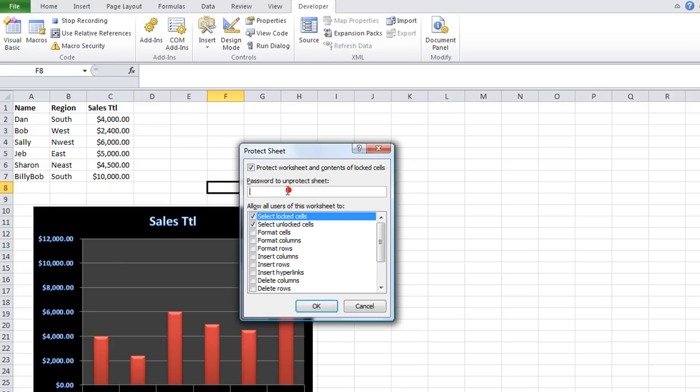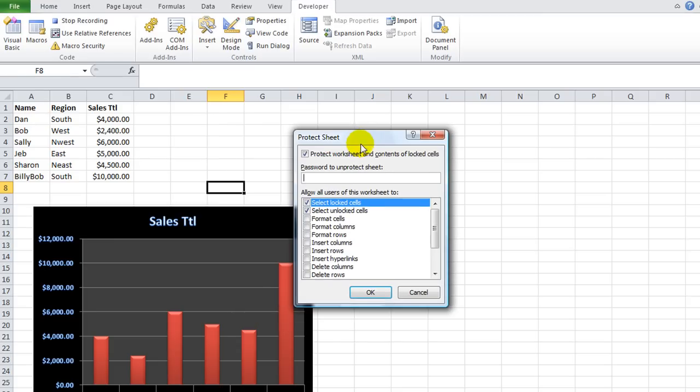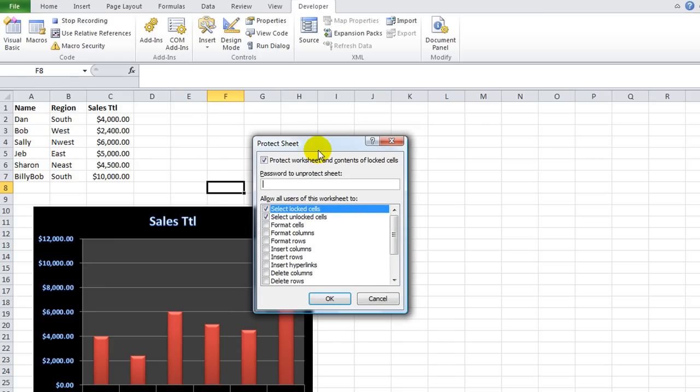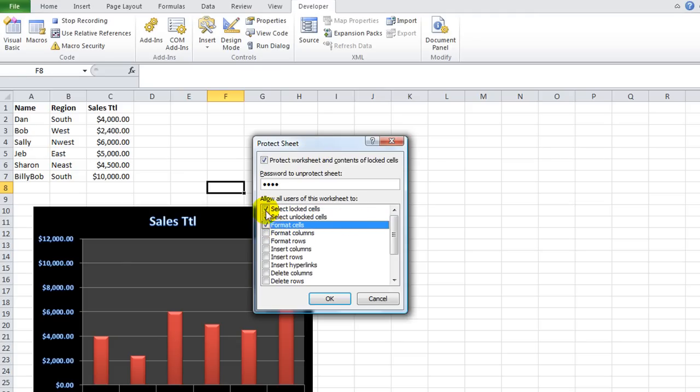And I'm going to show you what it looks like when I, first of all, I'll go ahead and put a password, P, A, S, S. It's all lowercase. And I'm going to click on Format. I want the user to be able to format cells,